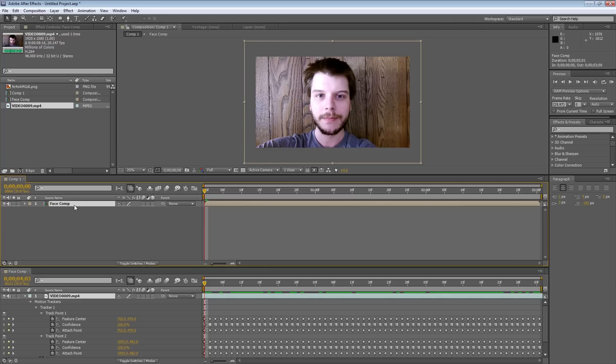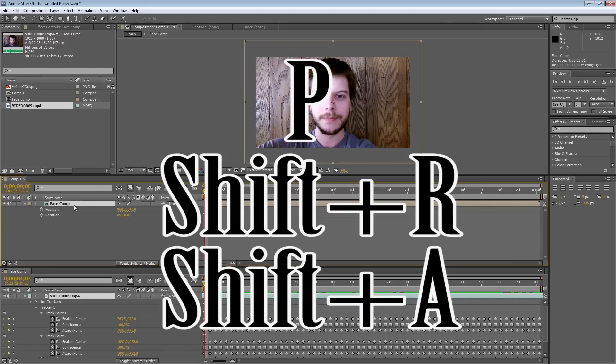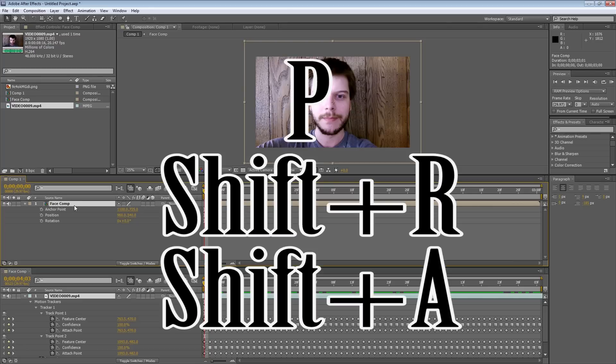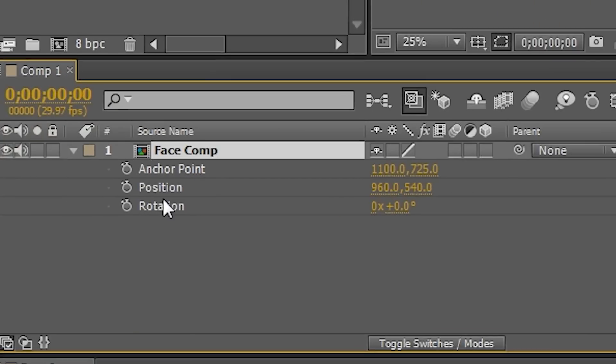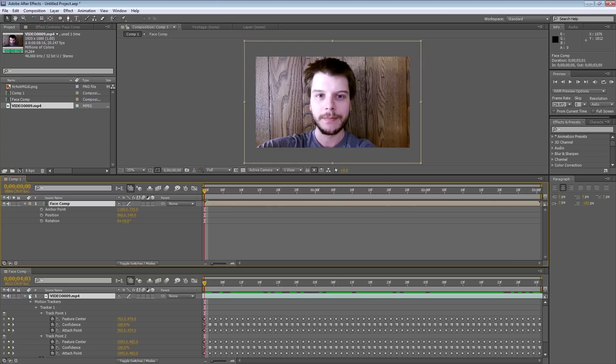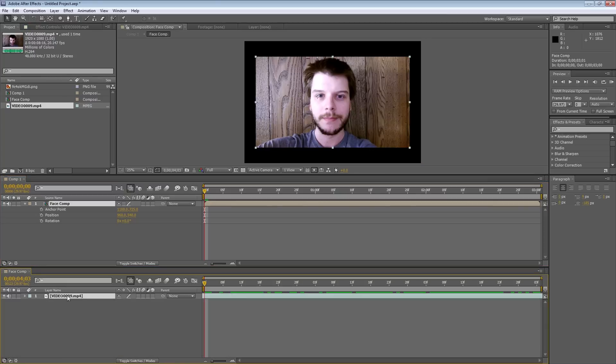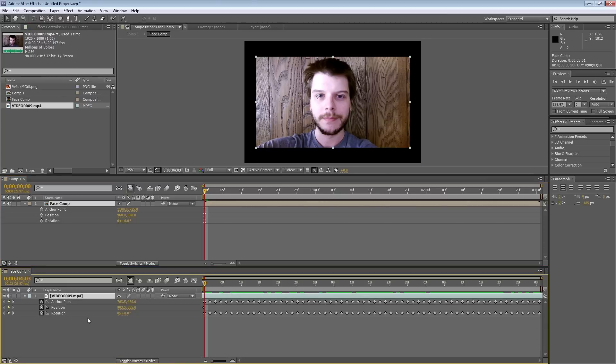With the face comp selected, I'm going to hit P, Shift R, Shift A, which will bring up the anchor point, position, and the rotation. And we'll do the same thing for this one. I'm going to hit P, Shift R, Shift A.